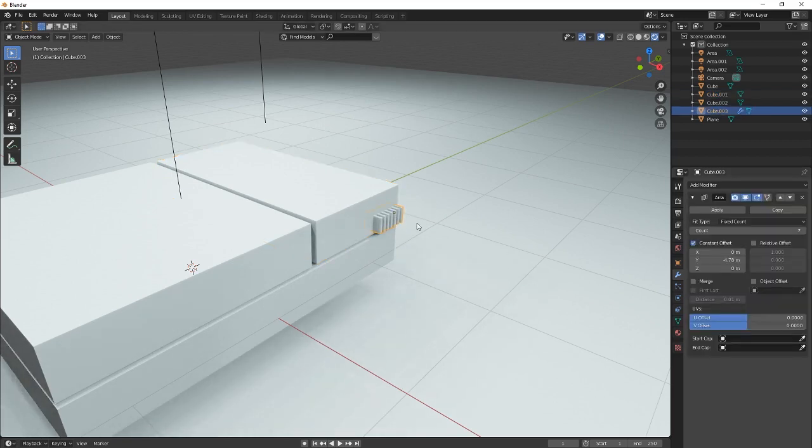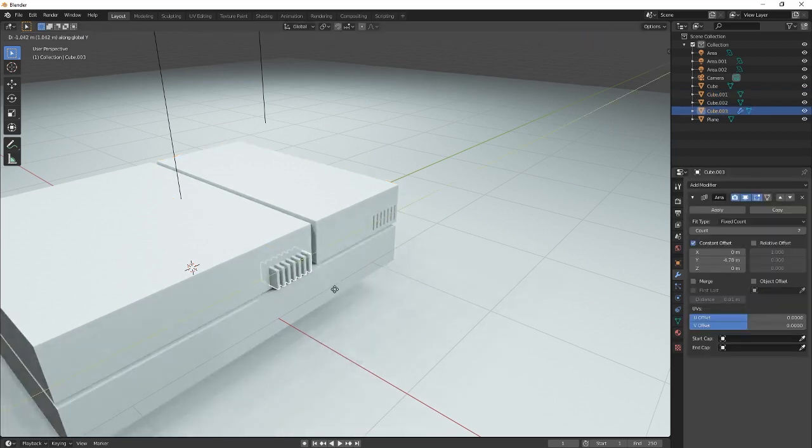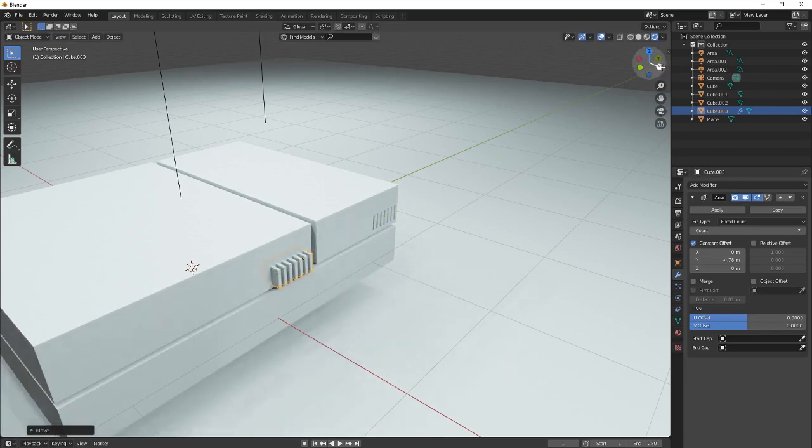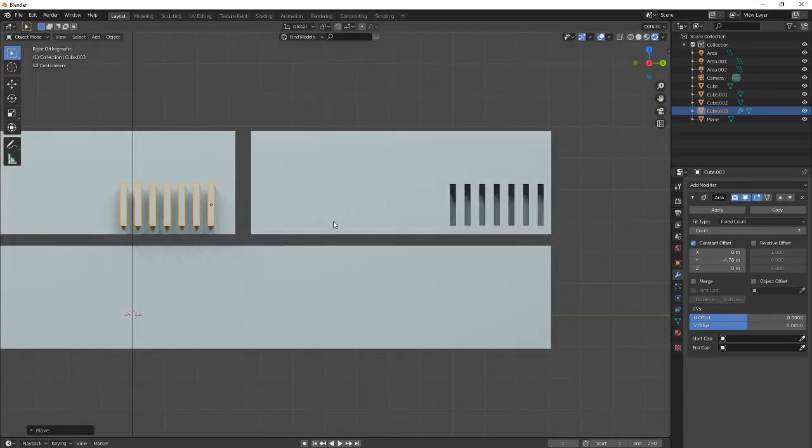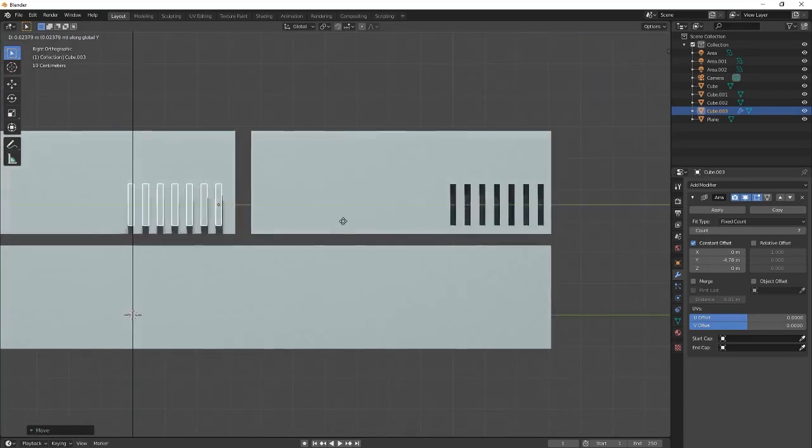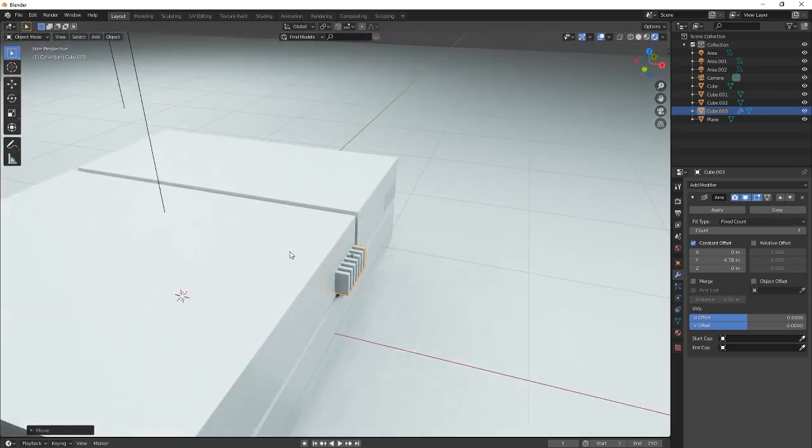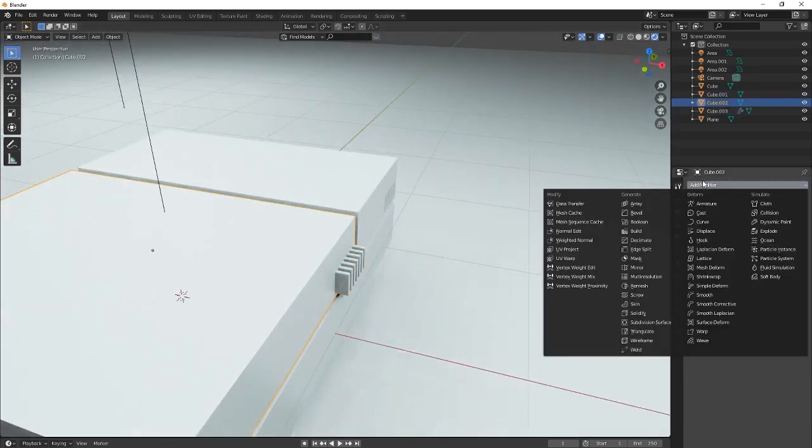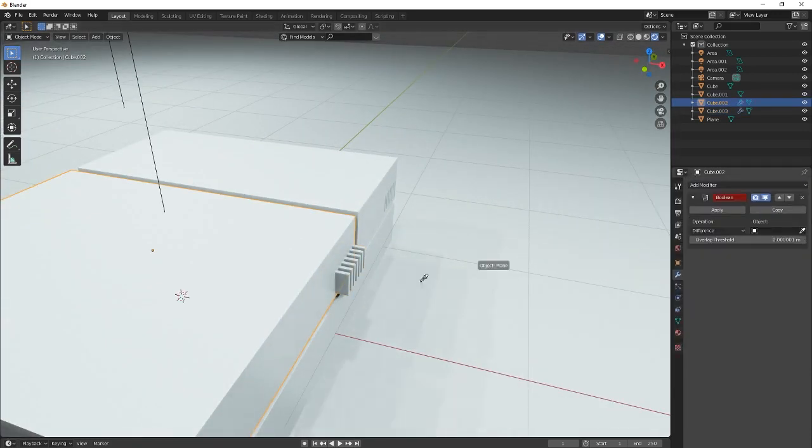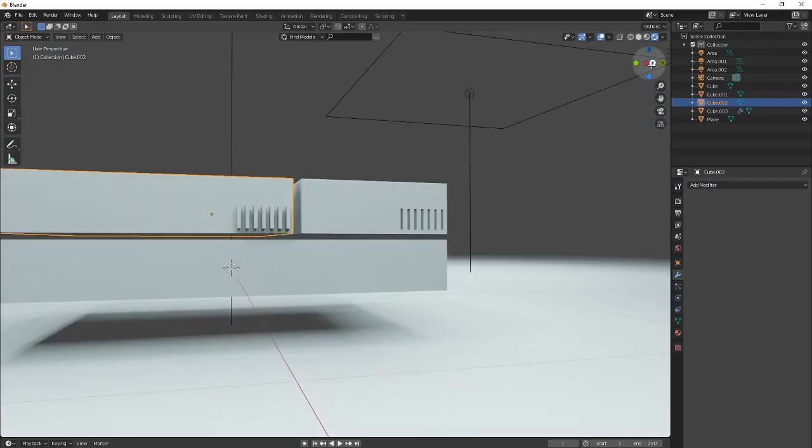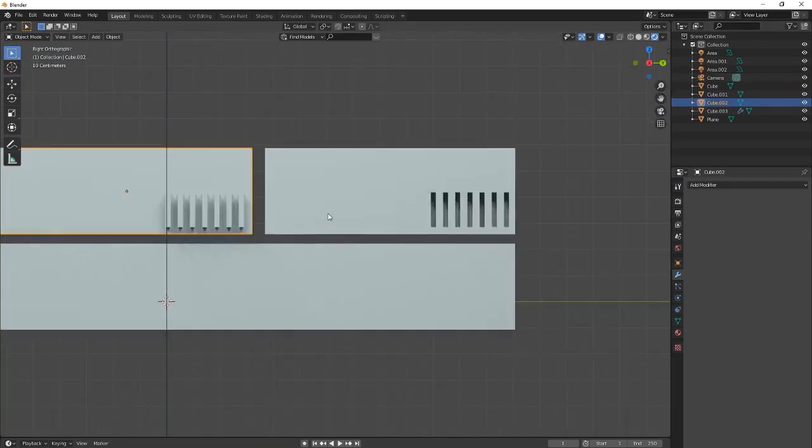You want to now move this and you want to place it kind of like in the same spot. Try to like, yeah. And then you're going to add the same thing. Boolean. Do the same thing. Done.